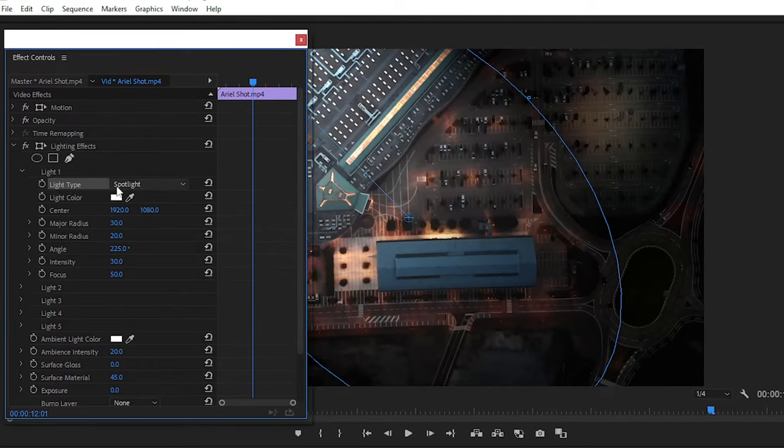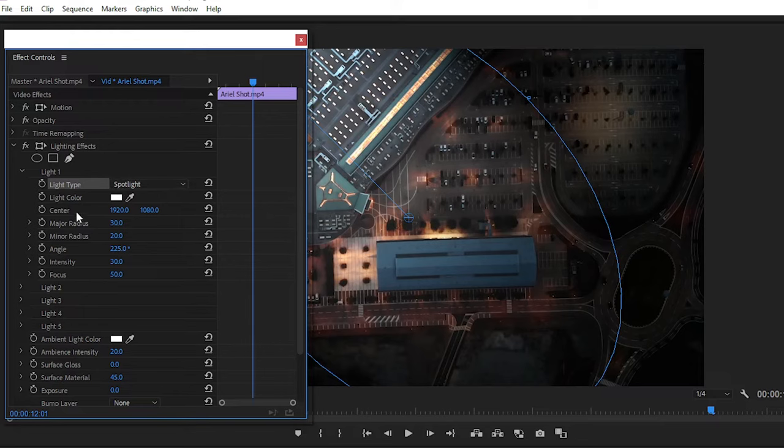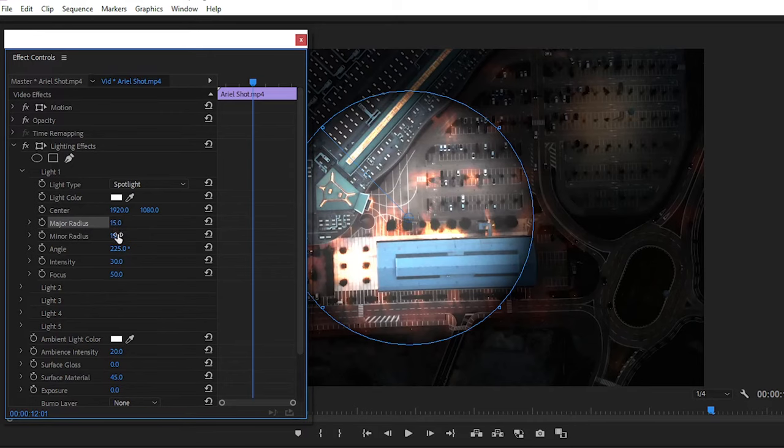Simply reduce the radius of light because we want to create a circular light effect. Choose radius like 15 for now, or you can set to 12.